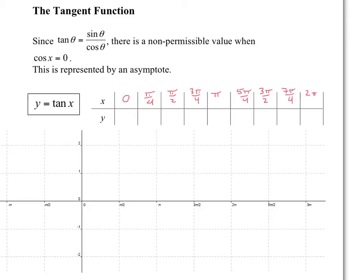Those are all the points I'm going to find. Tan of 0: looking at the unit circle — I'll sketch one right here to help with the visual — it's y over x. y is 0, x is 1, so therefore tan is 0. At pi over 4, sine and cosine have the same value, so tan is simply 1. At pi over 2...